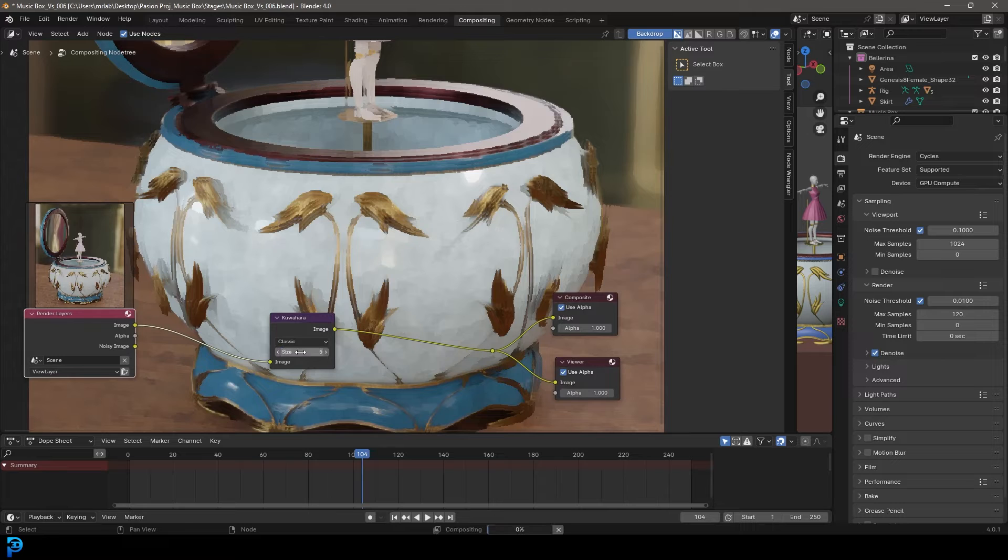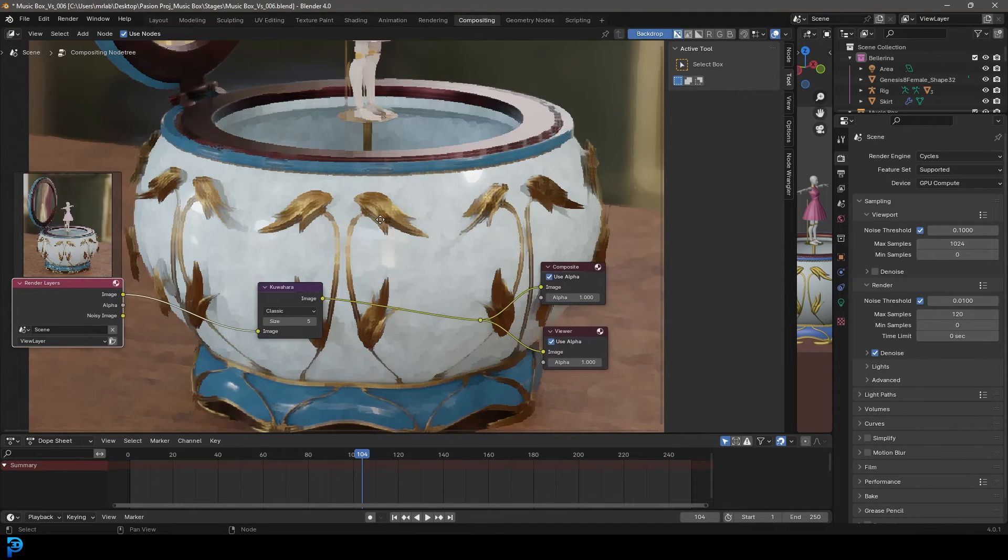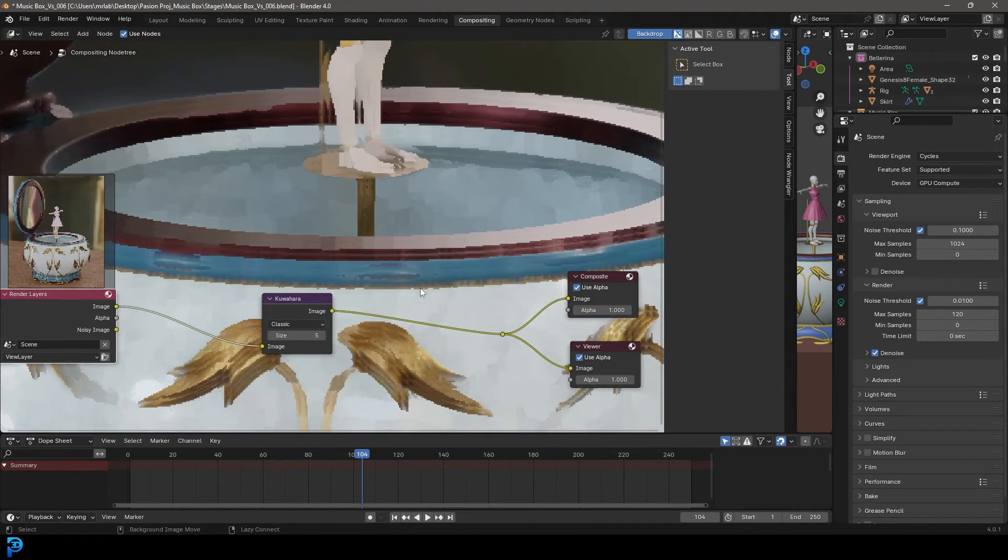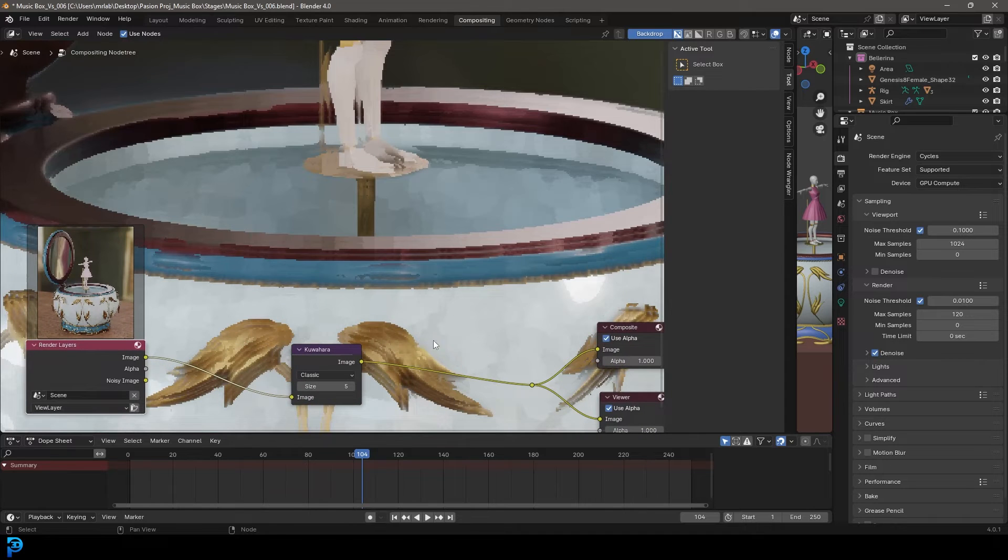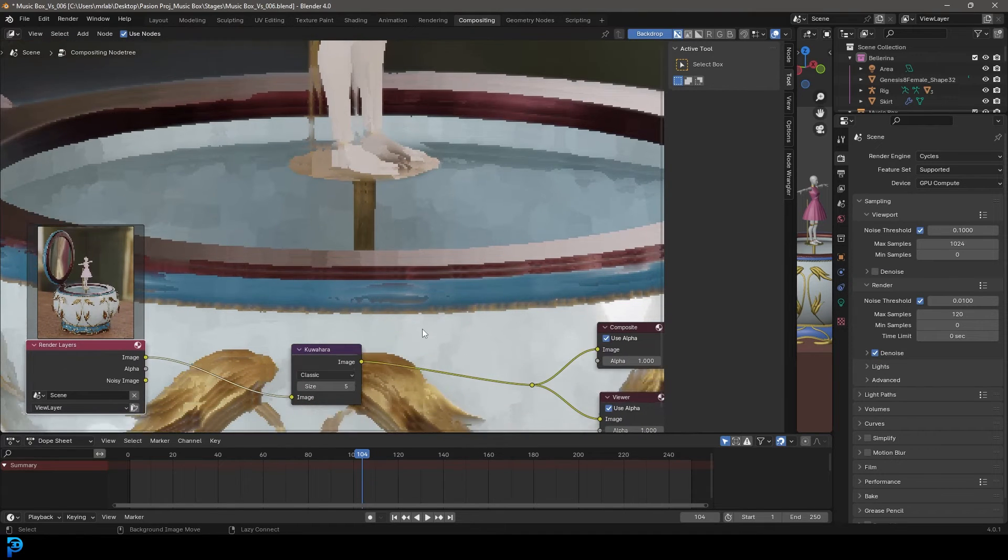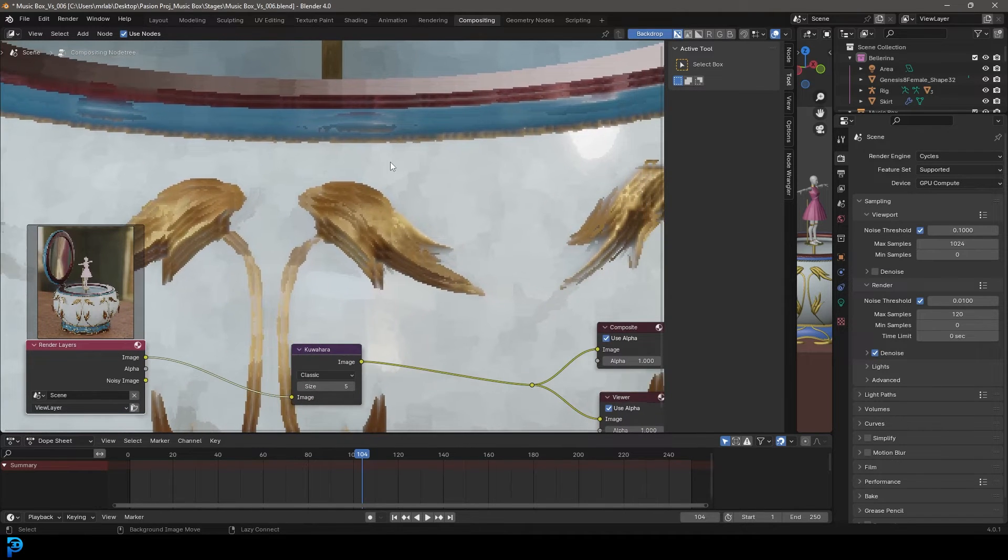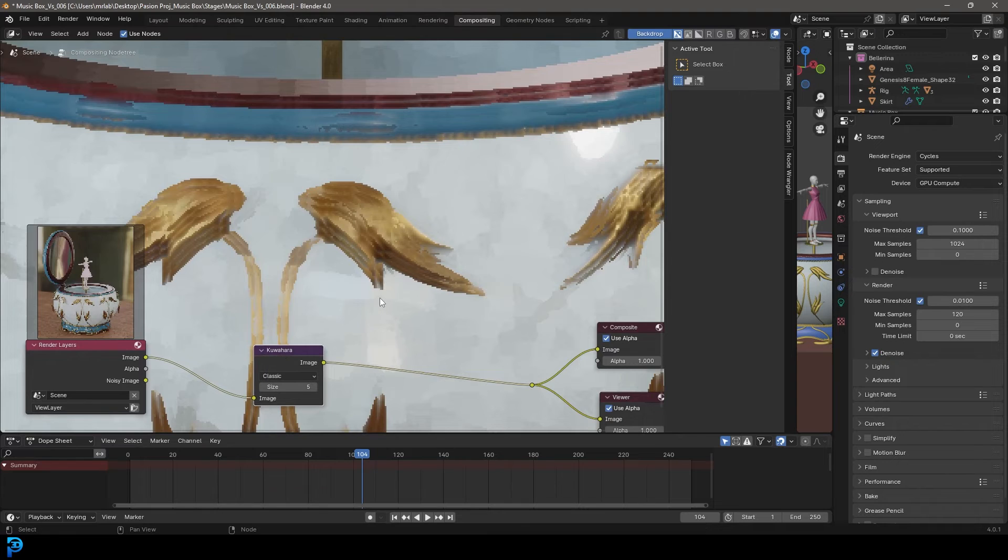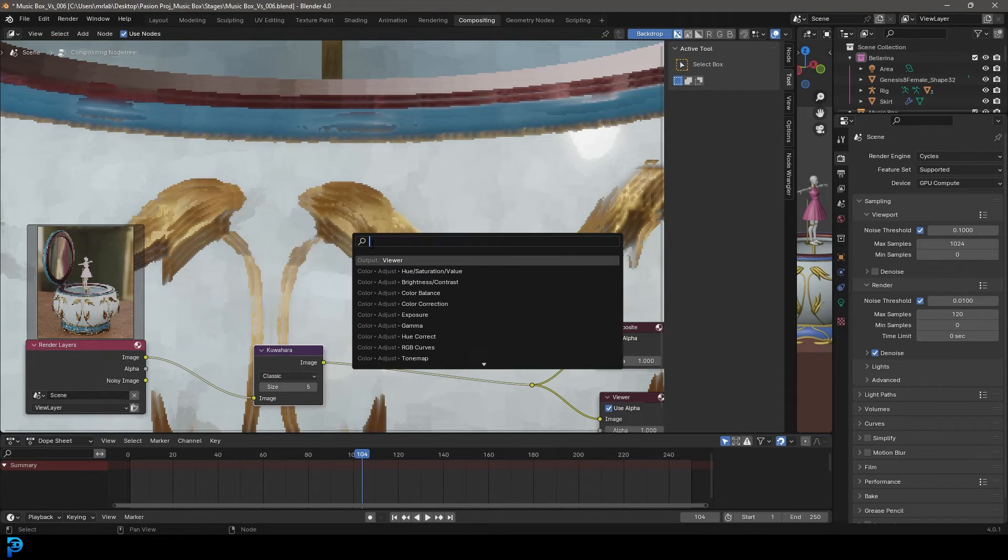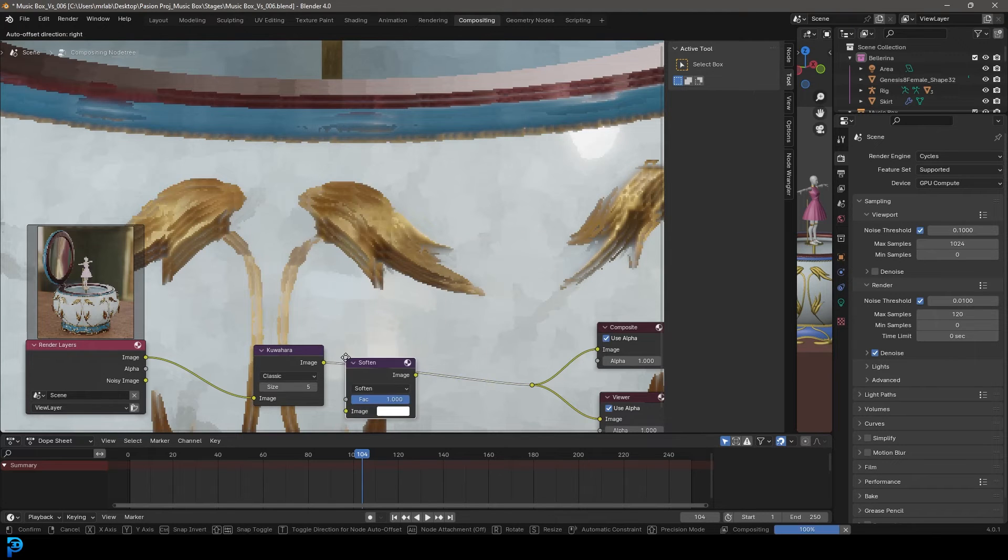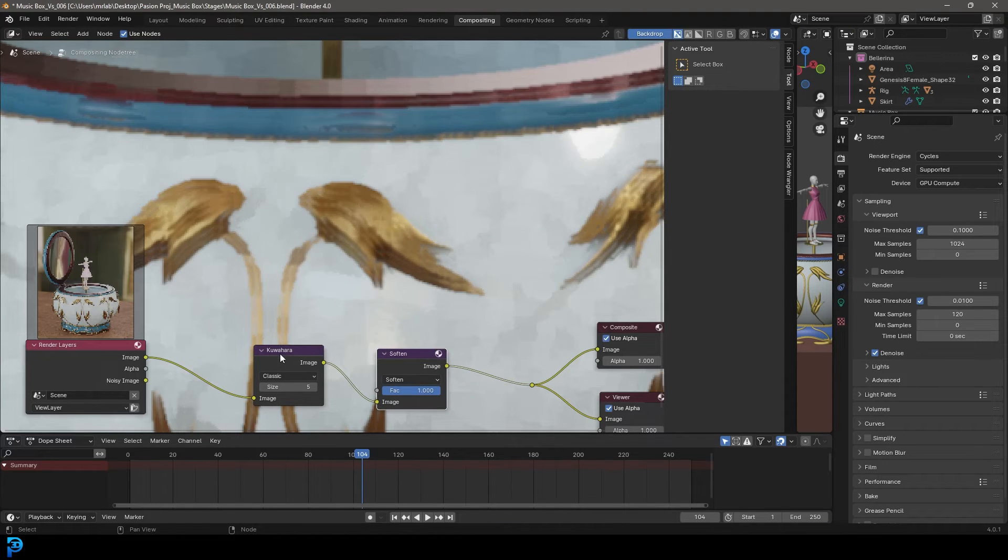I'm going to go ahead and tone it down a little bit to five. But what we have here is kind of like a speckled blotchy look. And when I first did this, I didn't really like that effect too much. The way we can make this look better is by going shift A, search and just type in filter, get a filter node and place this to the Kuwahara.